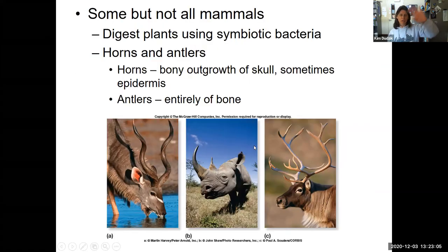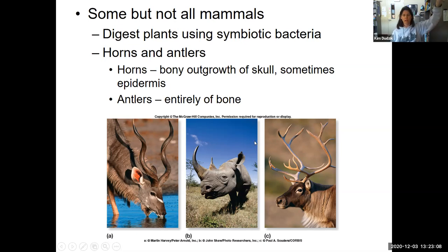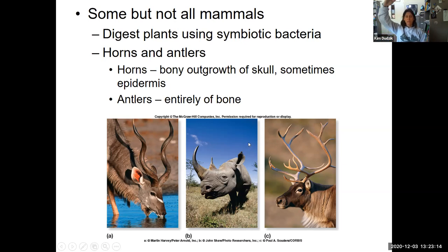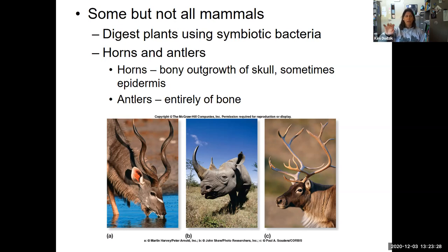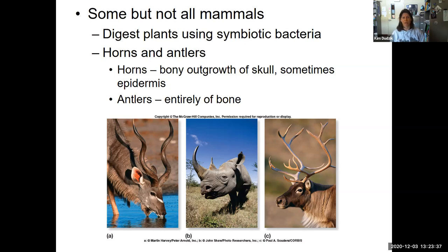Now let's get into different groups of Mammalia. Remember from kingdom Animalia we go to phylum Chordata, subphylum Vertebrata, and now we're in class Mammalia. We're going to see different orders of mammals, but we'll put a subclass in there to help keep them in order. The first subclass is called Prototheria - 'theria' means mammal and 'proto' means before.